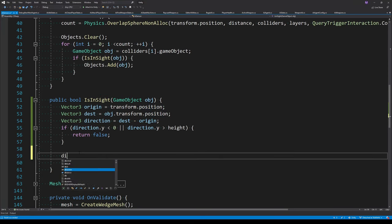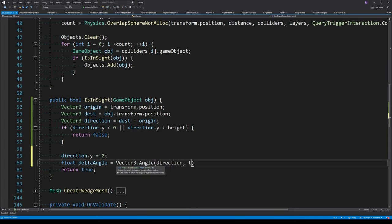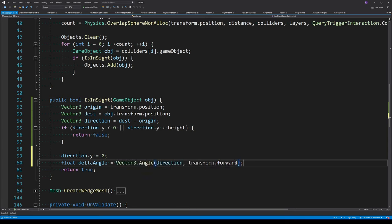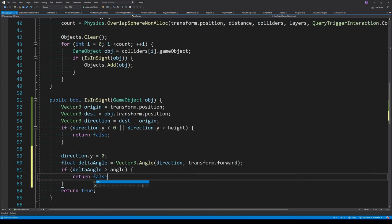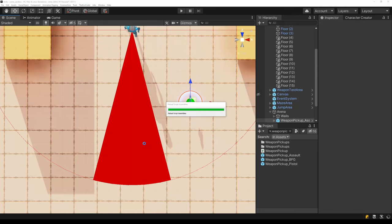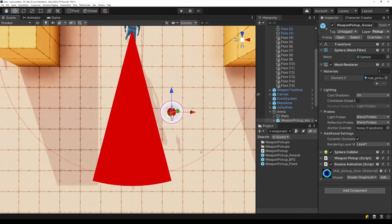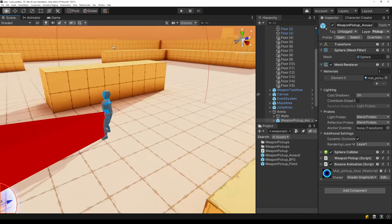The next fix is checking if the object is within the angle radius. First we zero out the Y value to ensure the angle we're calculating is completely horizontal with no vertical element. We then calculate the angle between the forward axis of the agent and the direction to the pickup, and check if that angle is greater than the sensor's angle. We can already see it turns red when outside the sensor and green when inside.